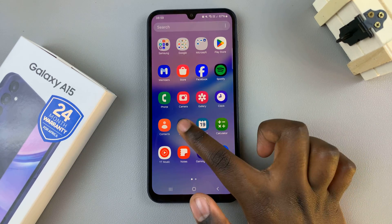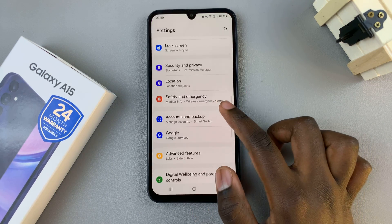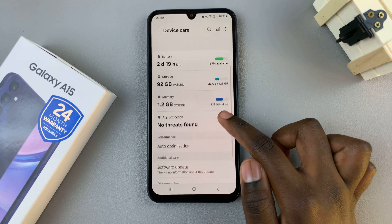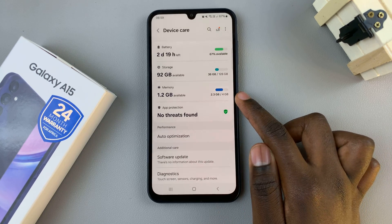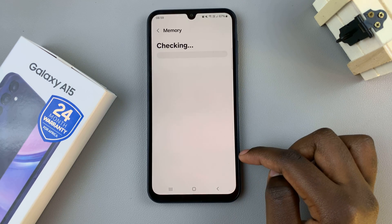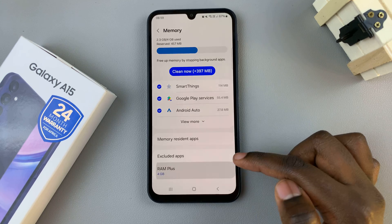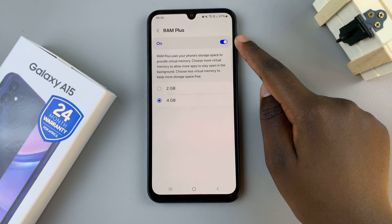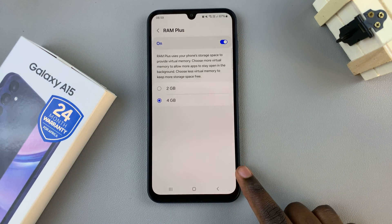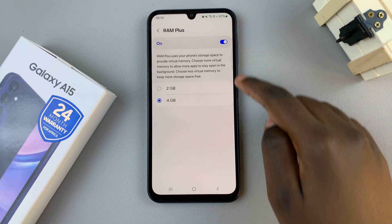Once your device is started, go back to the Settings app, then Device Care, then Memory. You should see that RAM Plus is now enabled. If you tap on the RAM Plus option, you'll see it is now enabled.